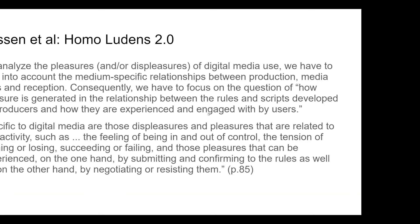I also look at Homo Ludens 2.0. To analyze the pleasures and/or displeasures of digital media use, we have to take into account the medium-specific relationships between production, media texts, and reception — and that's exactly how we should think about generative AI. We have to focus on how pleasure is generated in the relationship between the rules and scripts developed by producers and how they are experienced by users. Specific to digital media are pleasures related to interactivity — the feeling of being in and out of control, the tension of winning or losing, succeeding or failing — experienced by both submitting to those rules and by negotiating or resisting them.